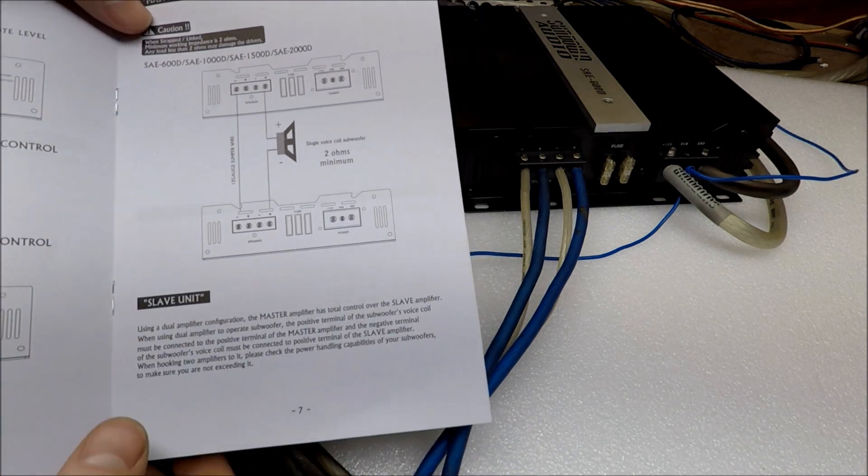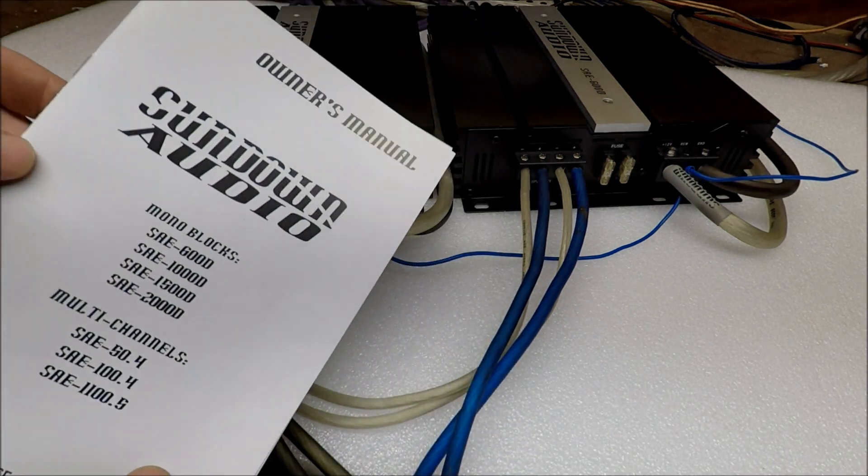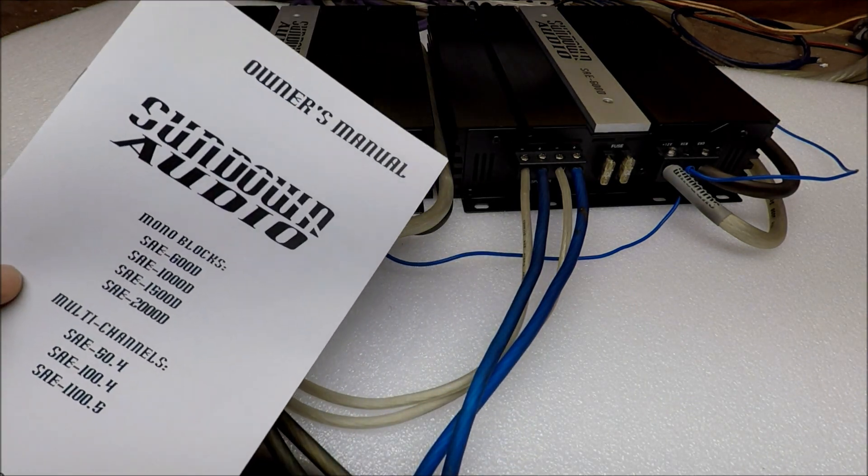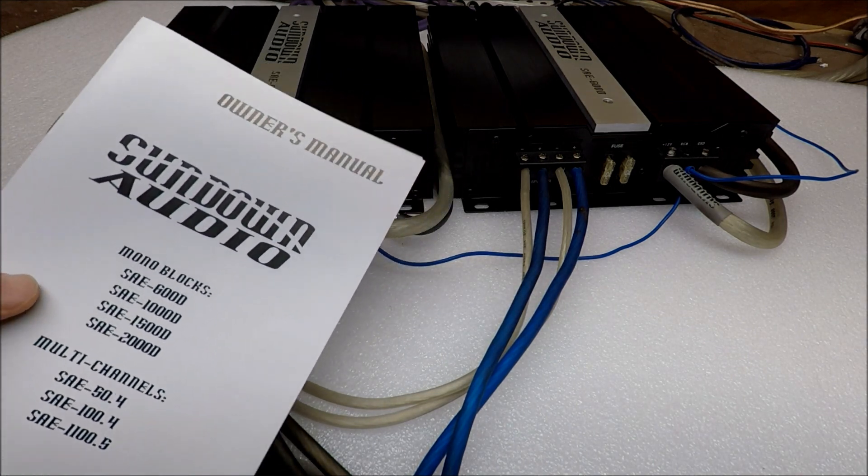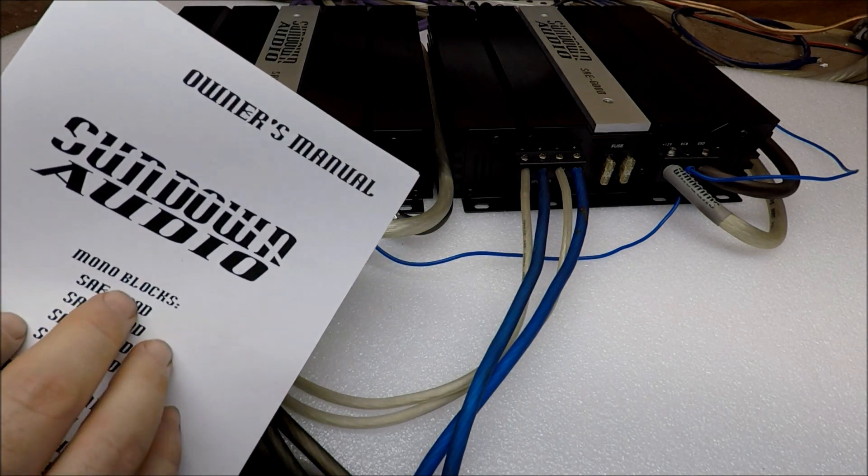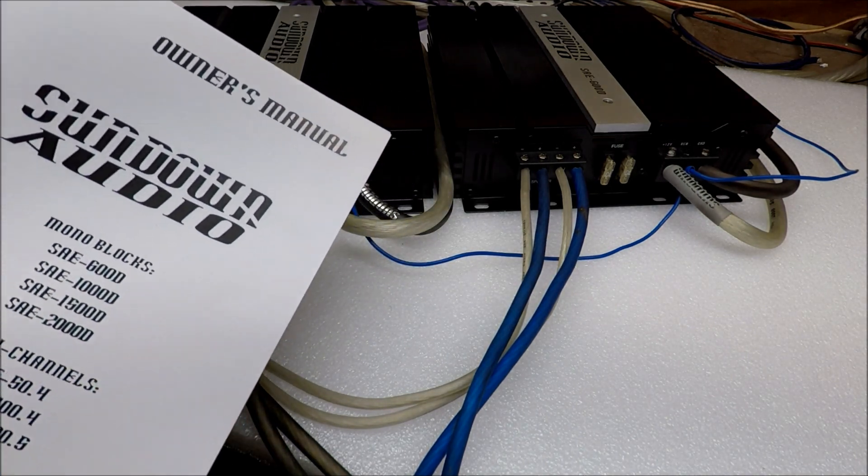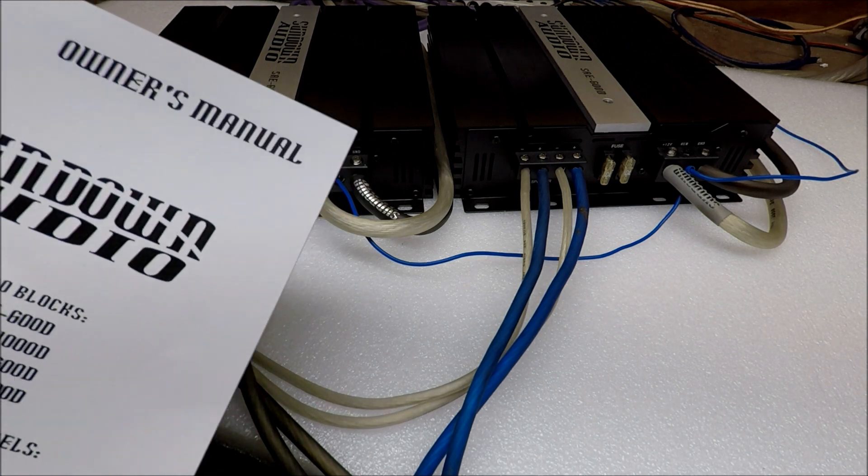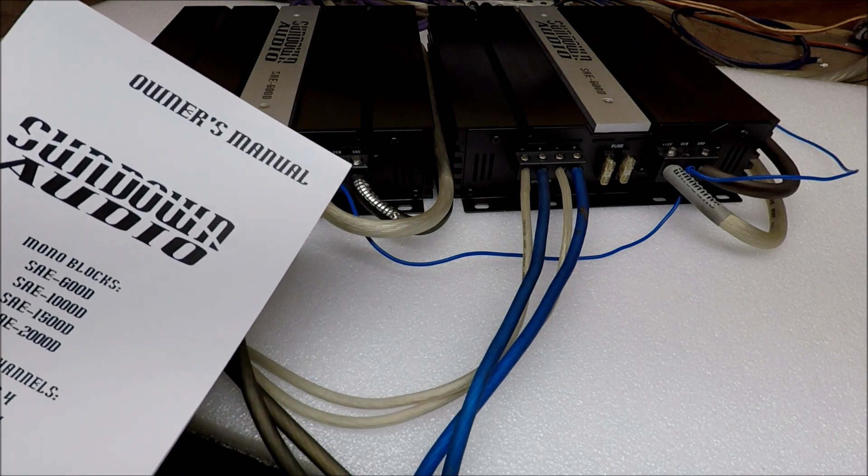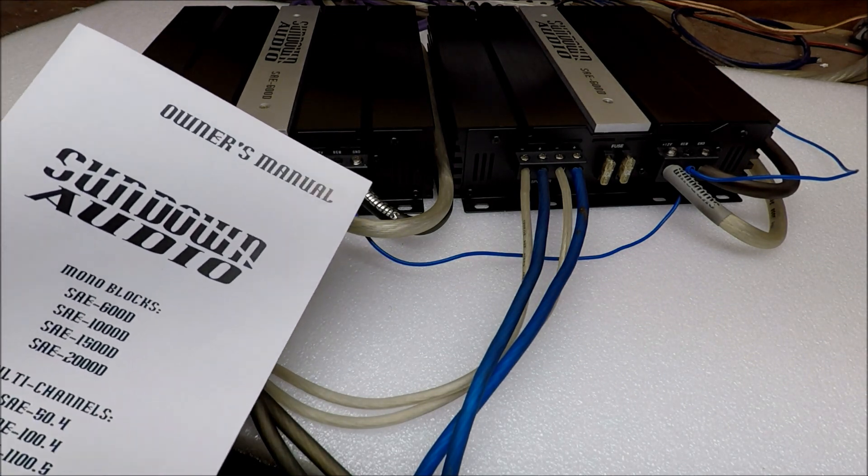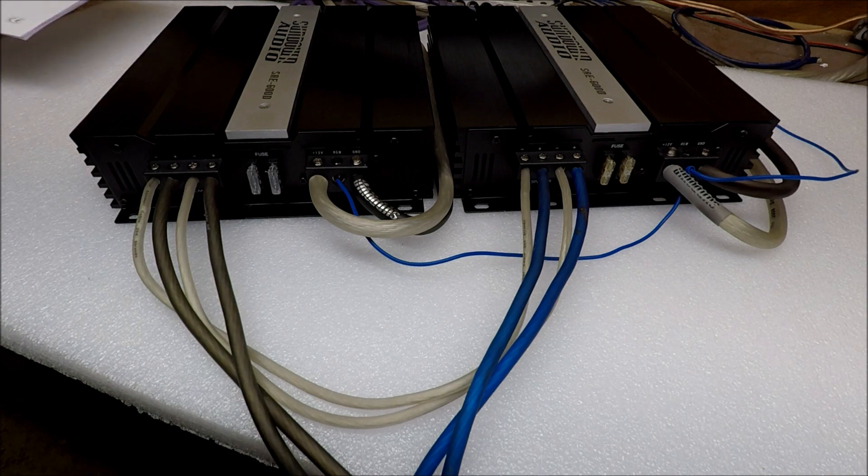However, if you don't have an owner's manual, if you bought your amplifiers new and they didn't come with one, you can contact us here at Sundown Audio. We can email you something like this, we can take a picture, send it to you, we'll get you a copy of that.